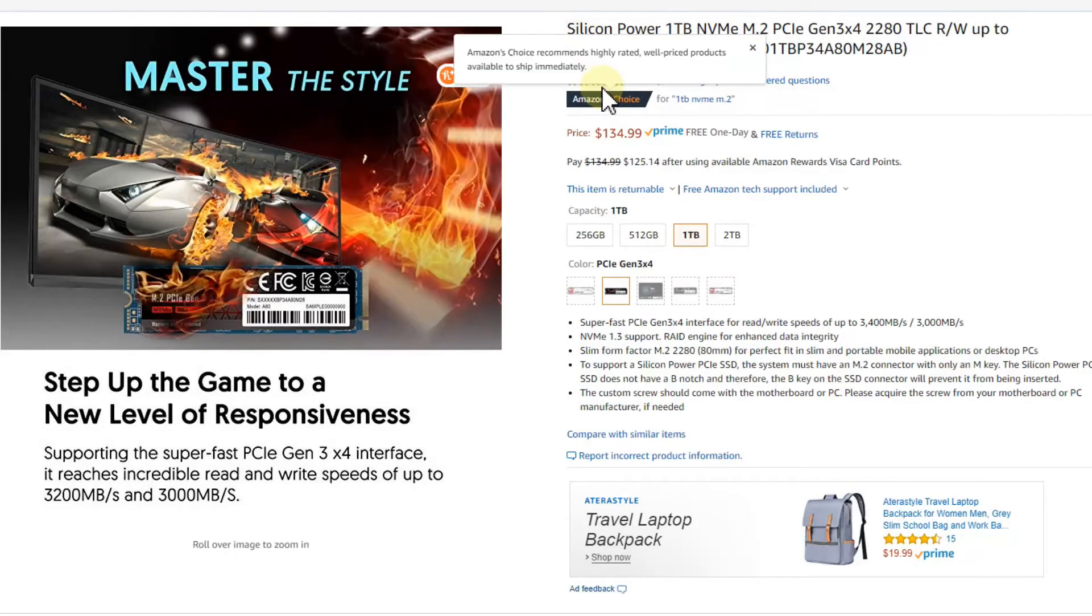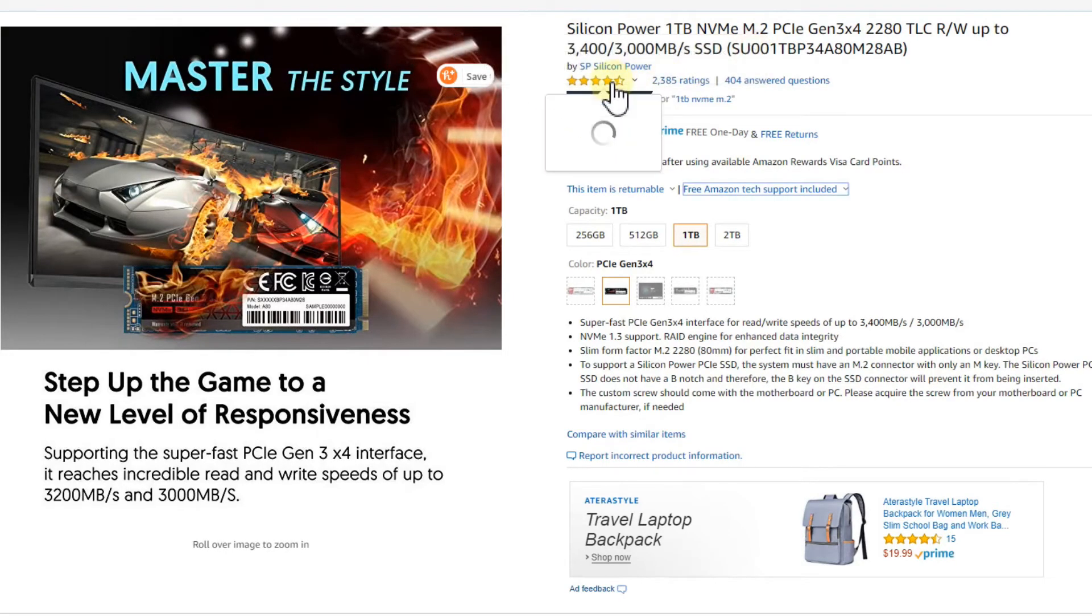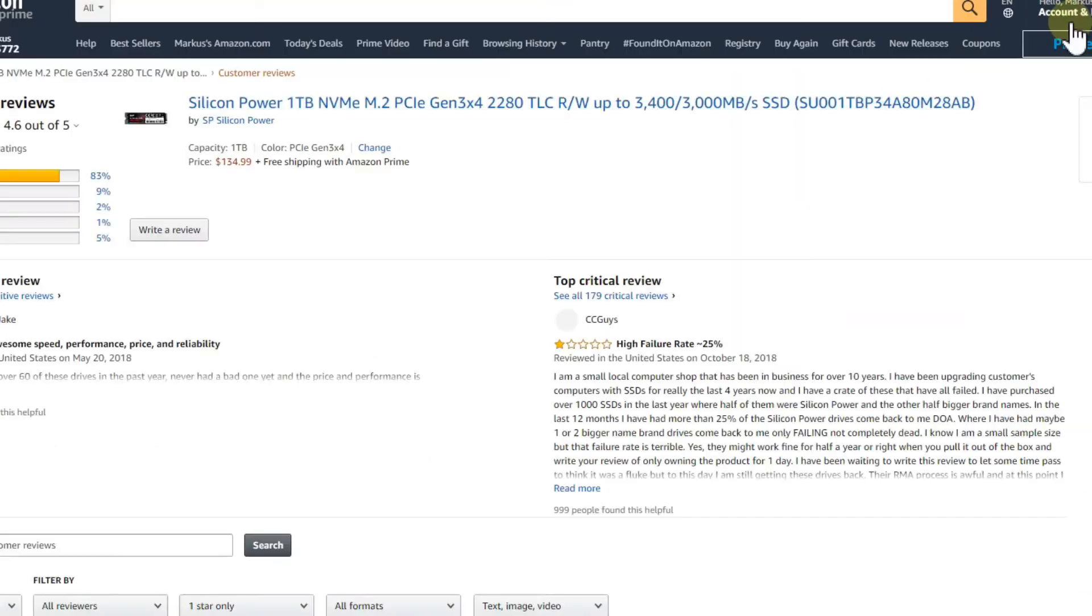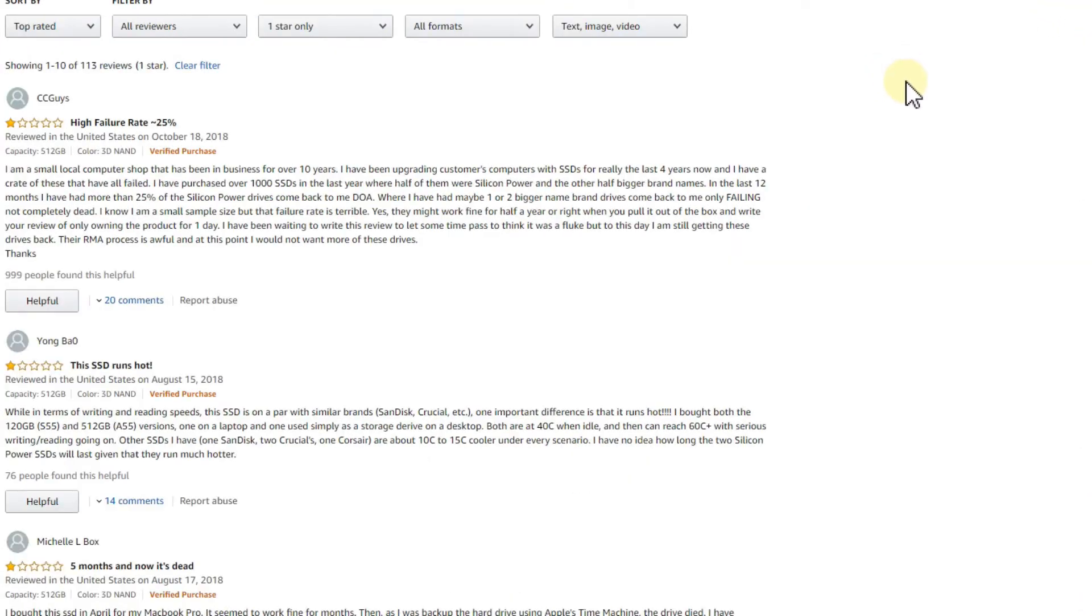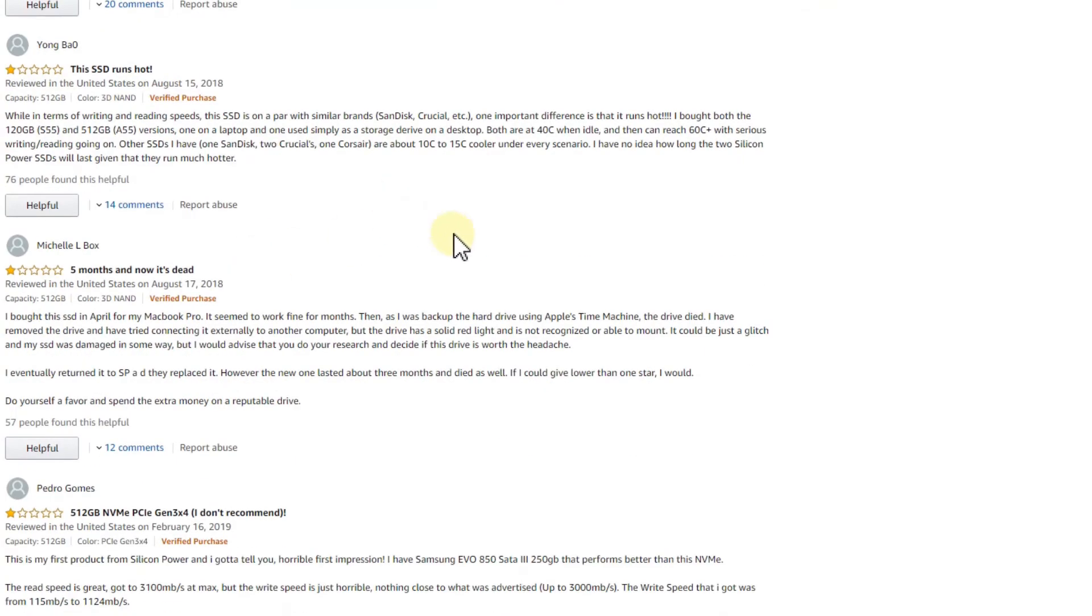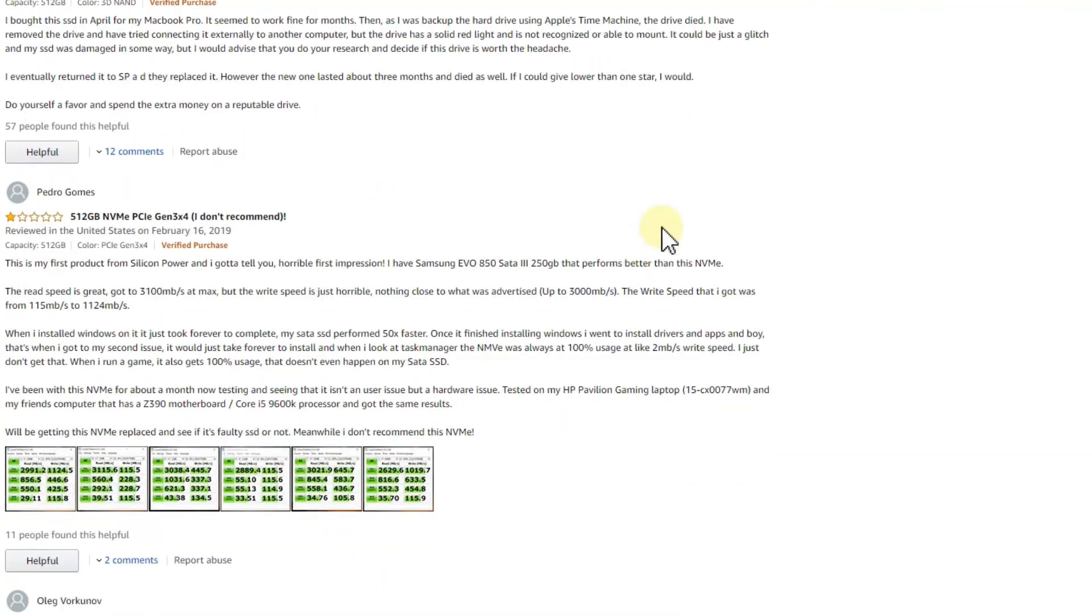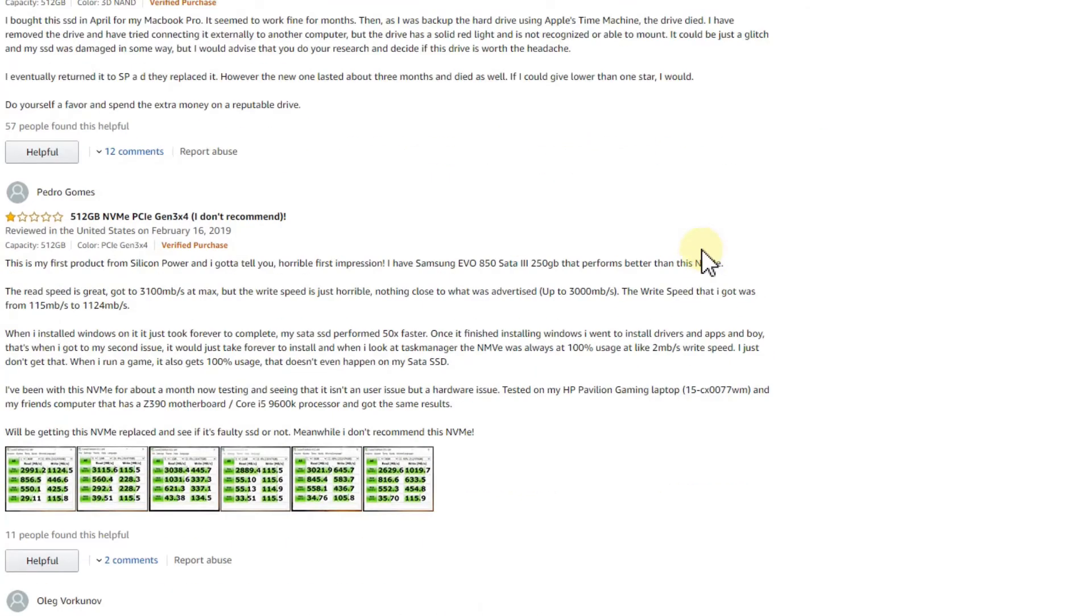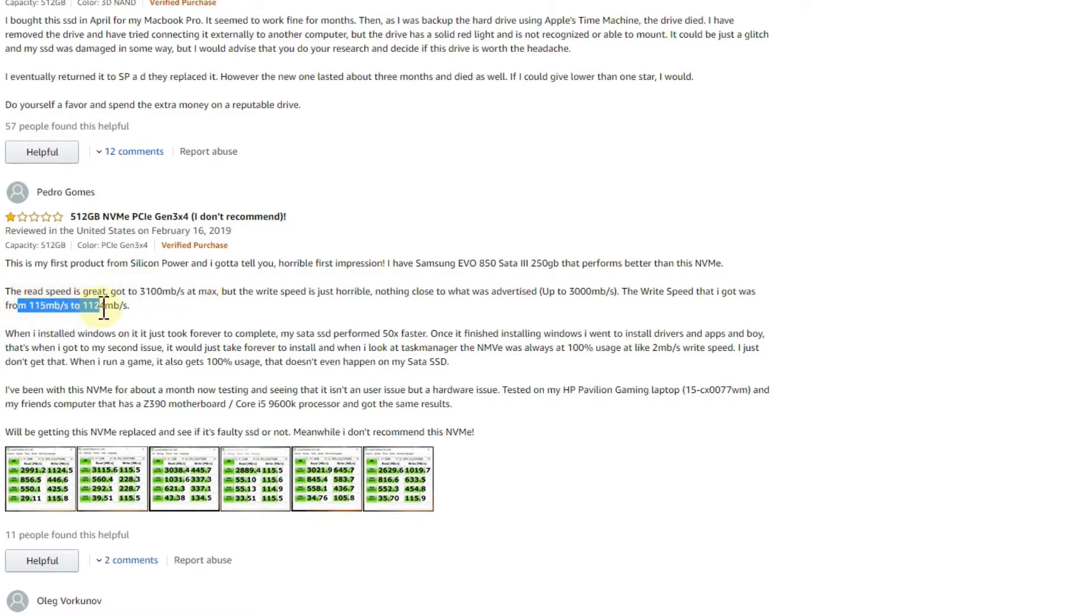The reviews here are mainly really good as you can see - very few one-star reviews. There are always people complaining: high fail rate, SSD running hot. I haven't seen anything like that. This one says read speed was great but write speed was only 115 to maximum 1,000 megabytes.